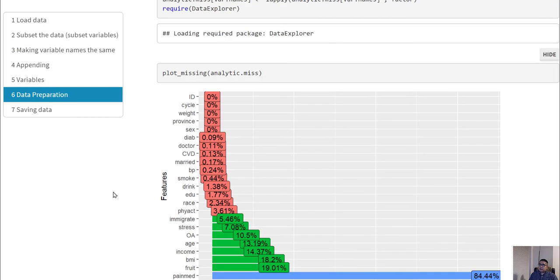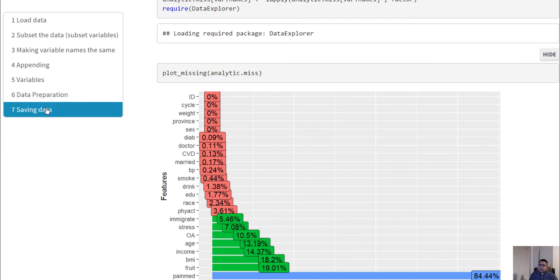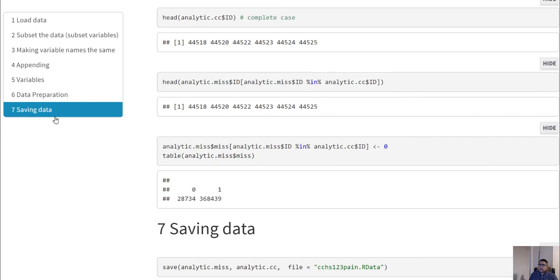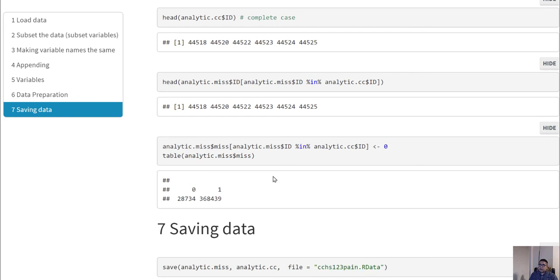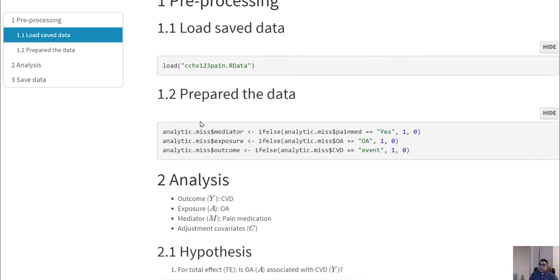After preparing the data, we saw there are some missing values. There were two portions of the dataset: one with missing data and one as complete case data, and we saved both as an R data file.